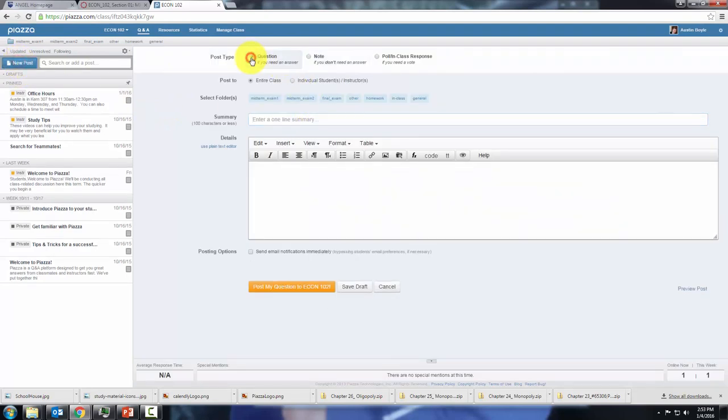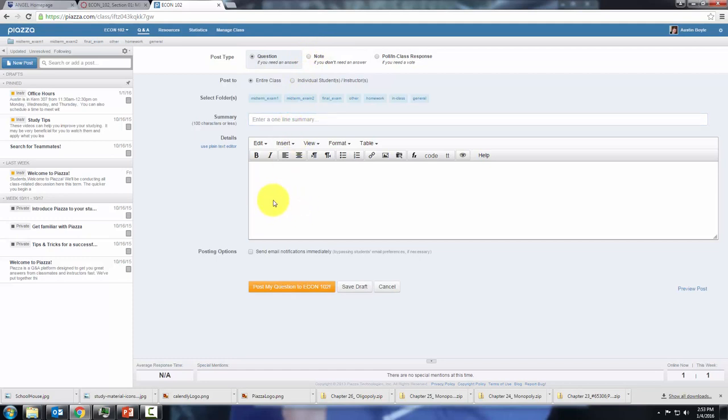It's a question if you want someone to answer, it's a note if you don't need an answer and you just put in a title and type your question, then you can post it.